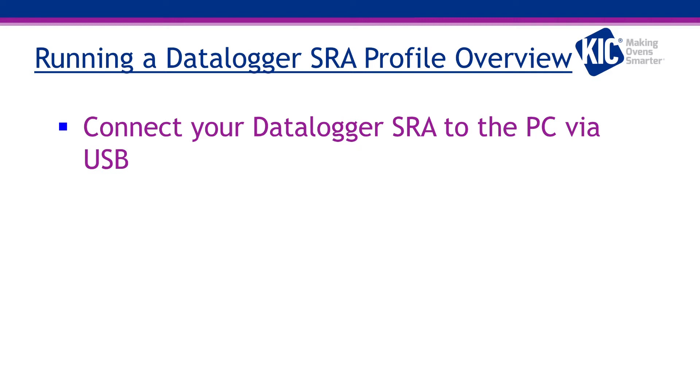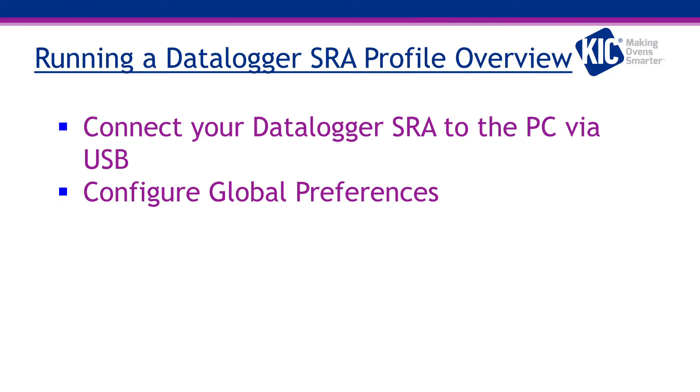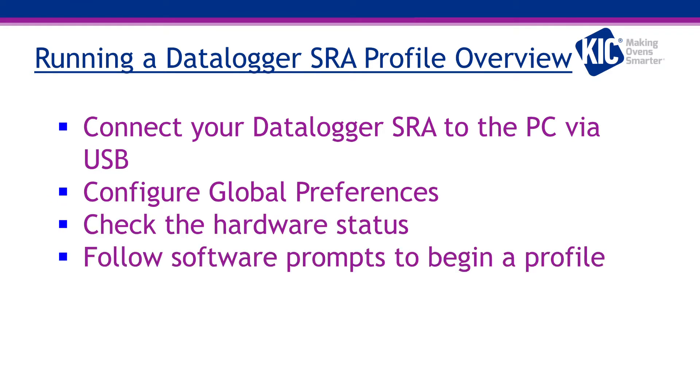We will start by showing how to connect your SRA. After that we will check basic configurations and finish with how to run a profile.